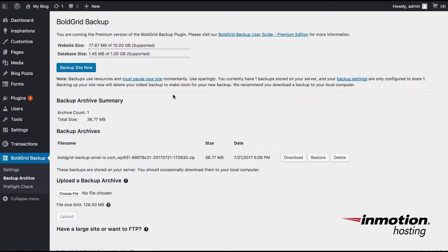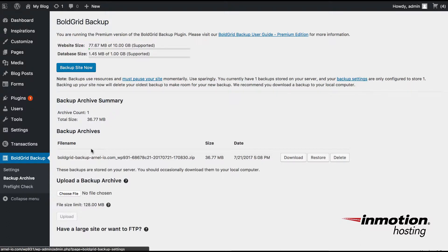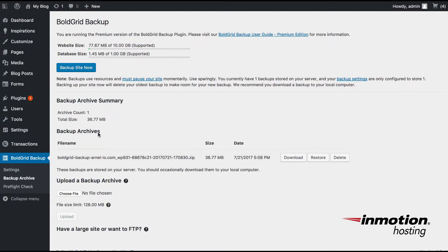Once the backup is completed, click on Backup Archive. So at this point, you'll see that when the backup is completed, a file will be listed underneath the backup archives.